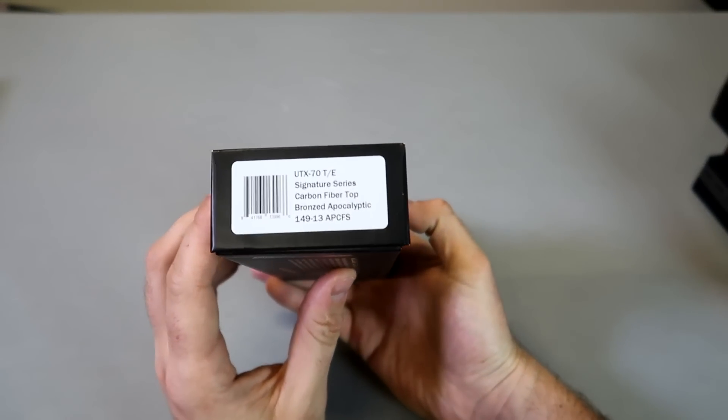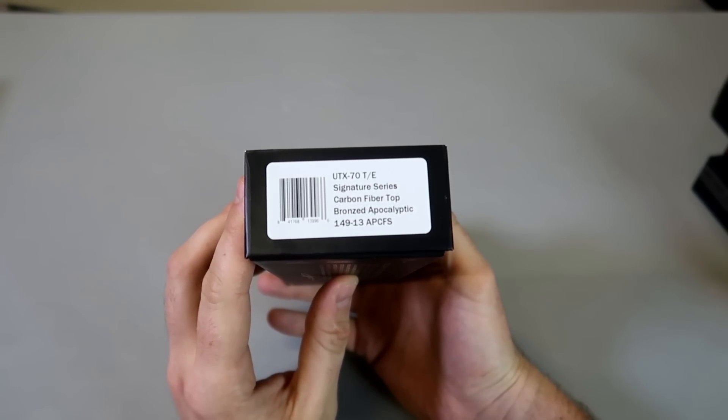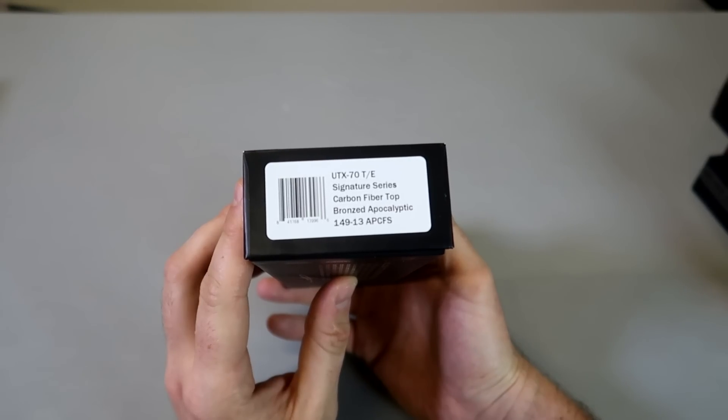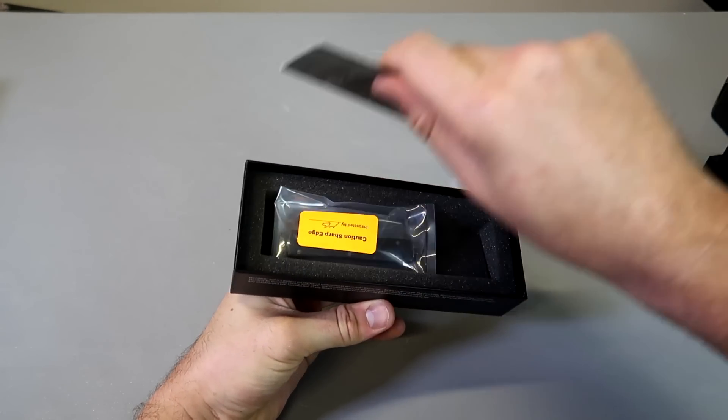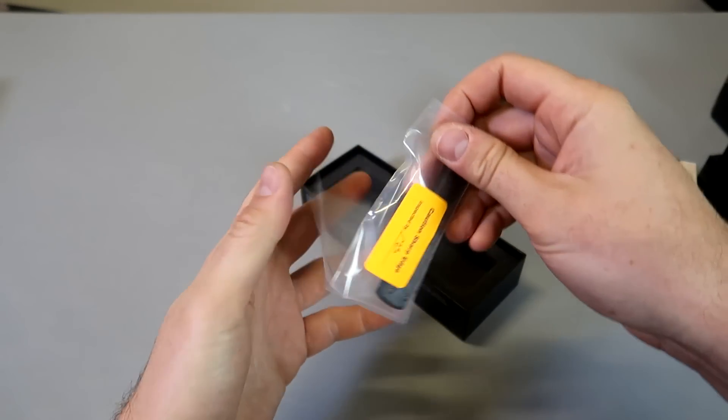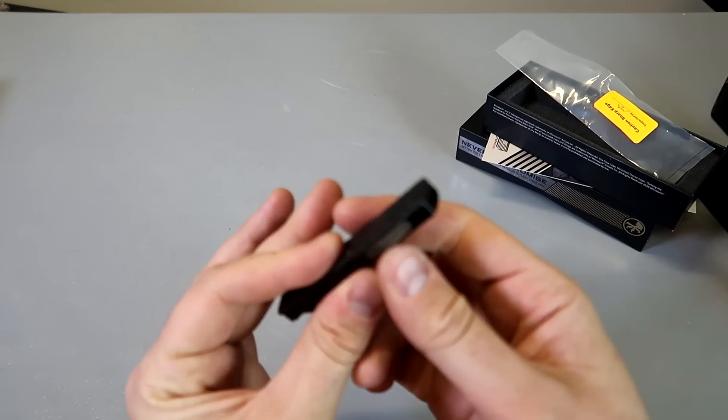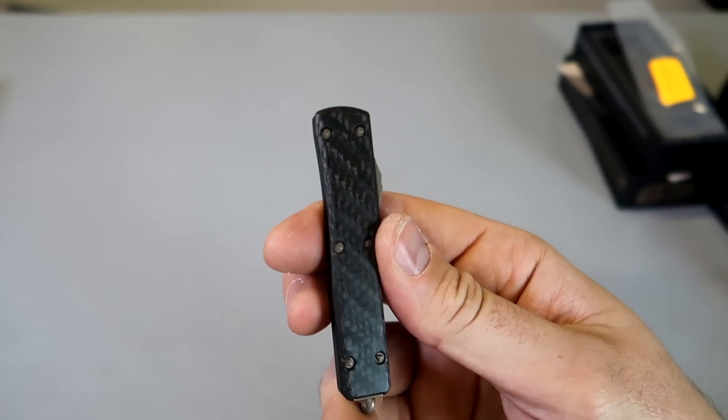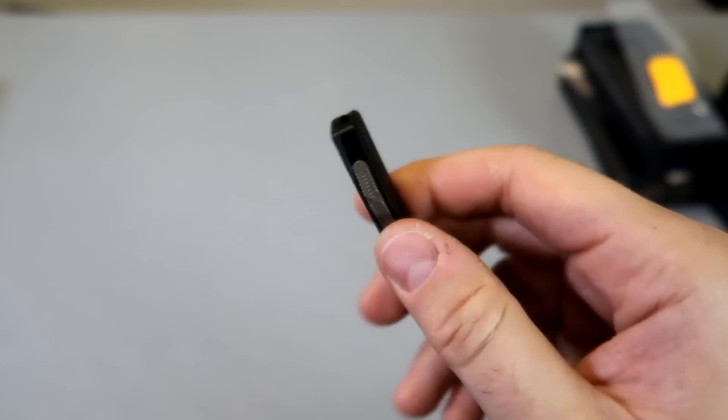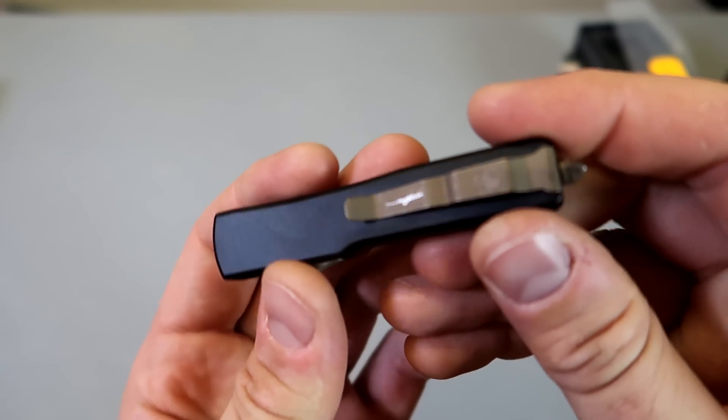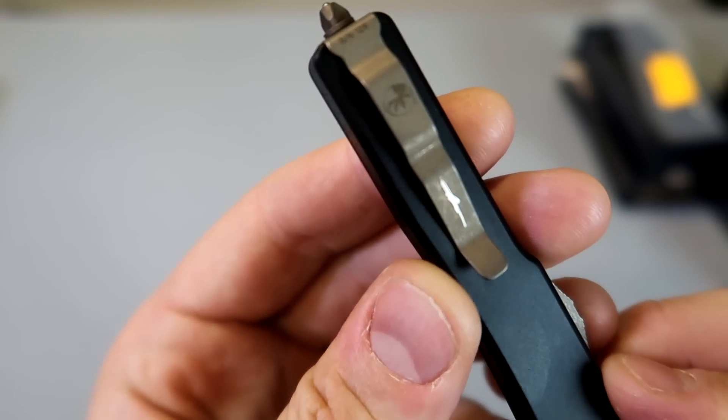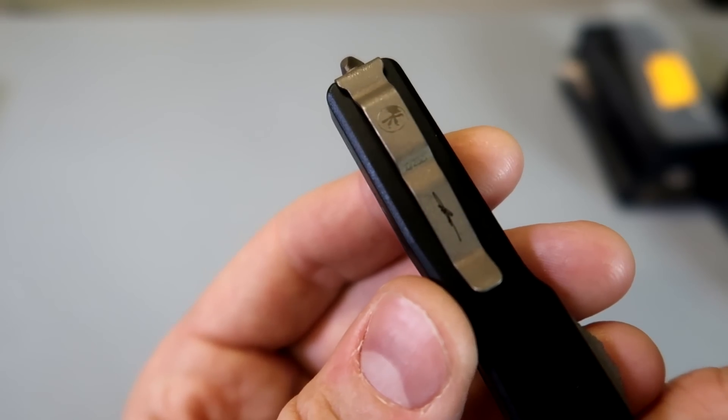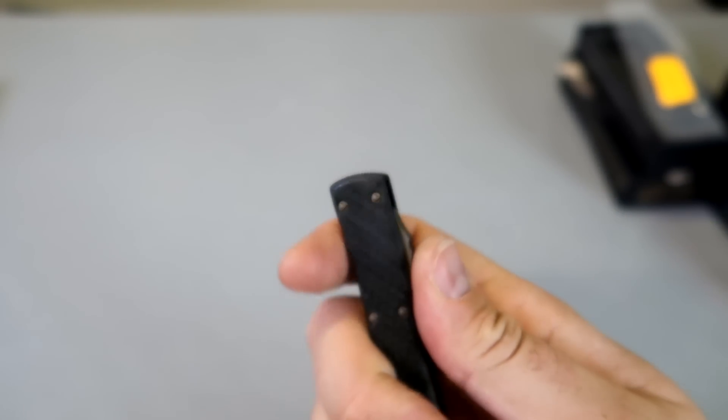Next we got it here, UTX-70TE Signature serial carbon fiber top bronze apocalyptic. So much information to it. Real quick that stuff is nice. It is really lightweight carbon fiber, look at that pattern, it's nice. What about on this side? The signature, hard to make out, 10-2021, it's only couple months old.